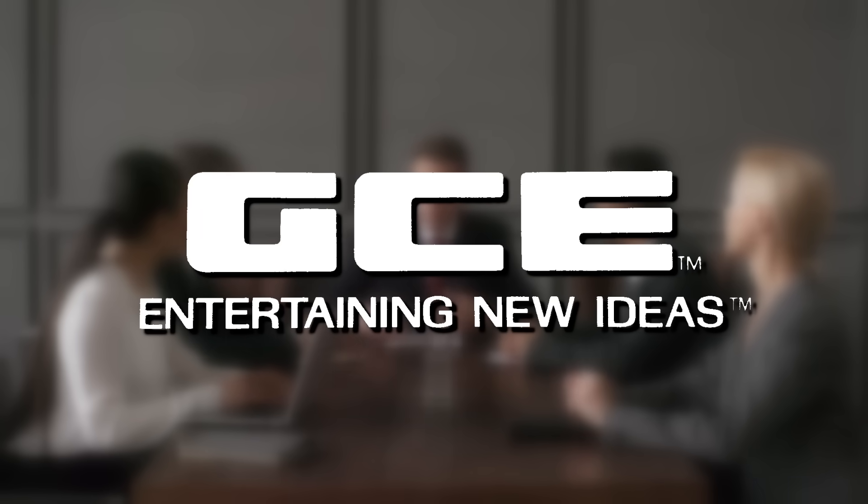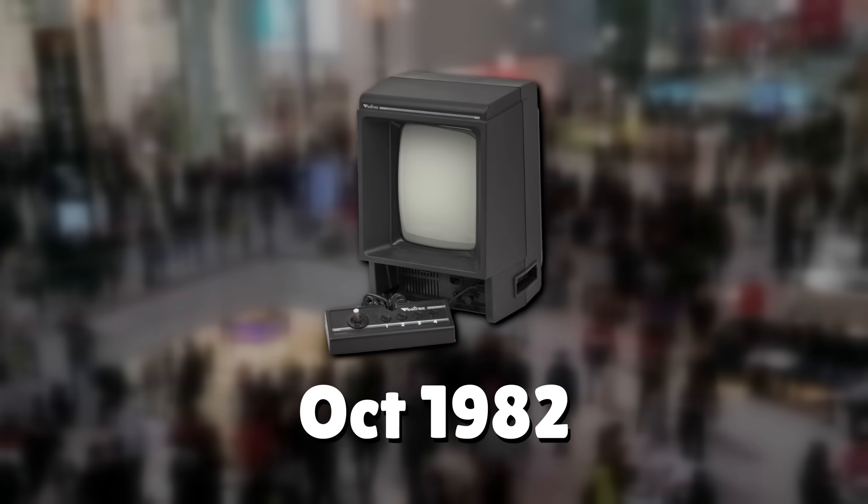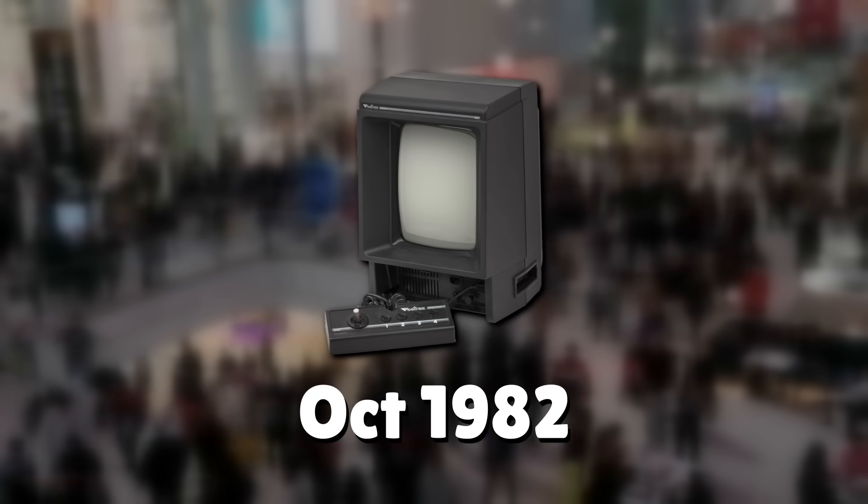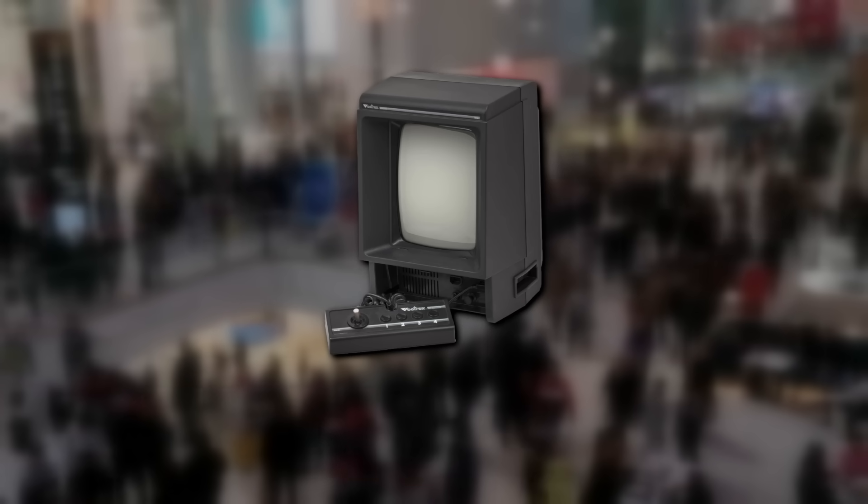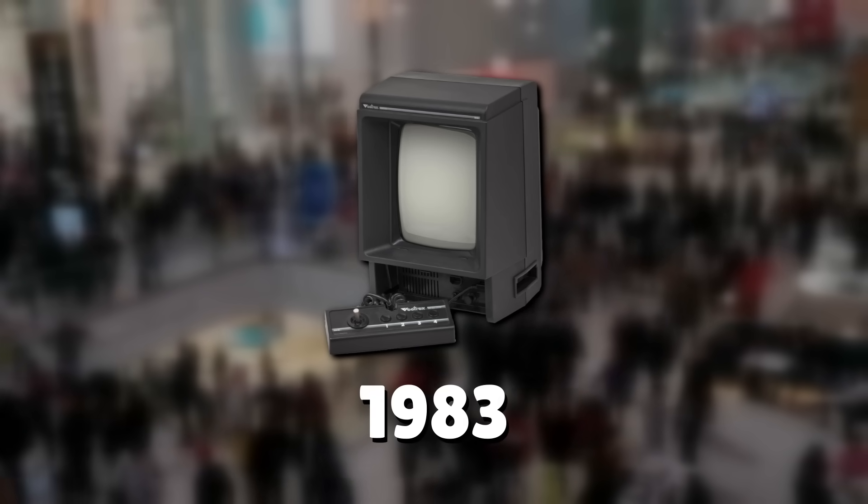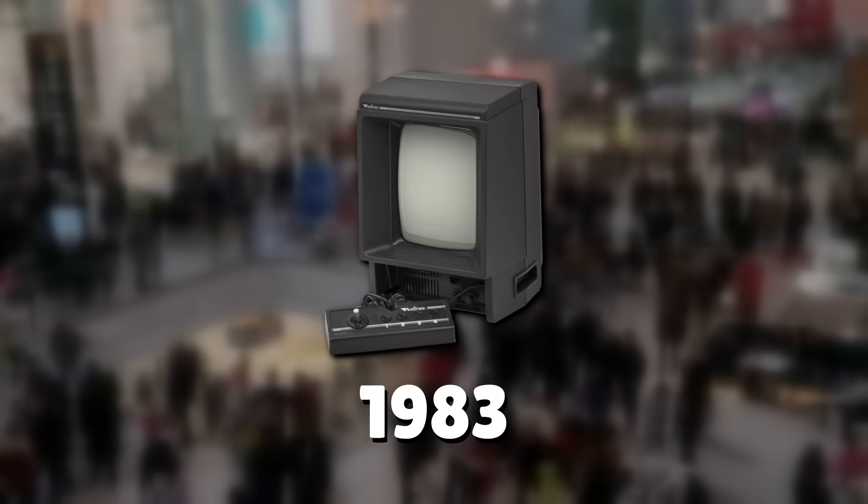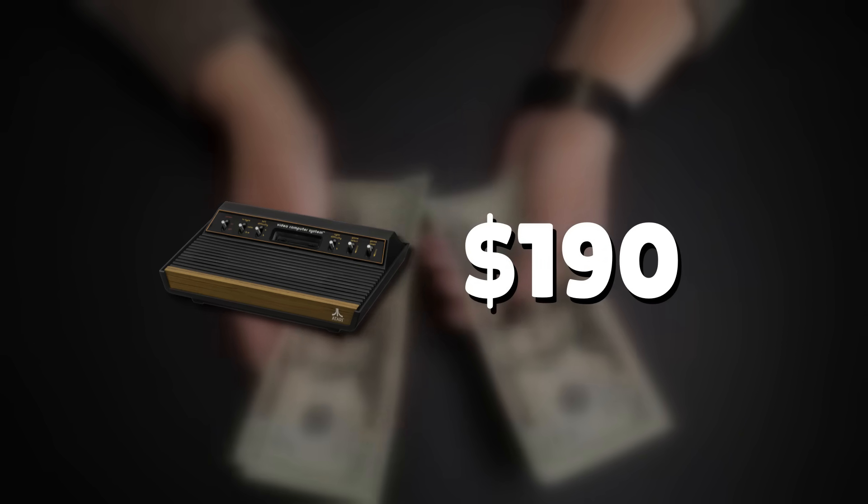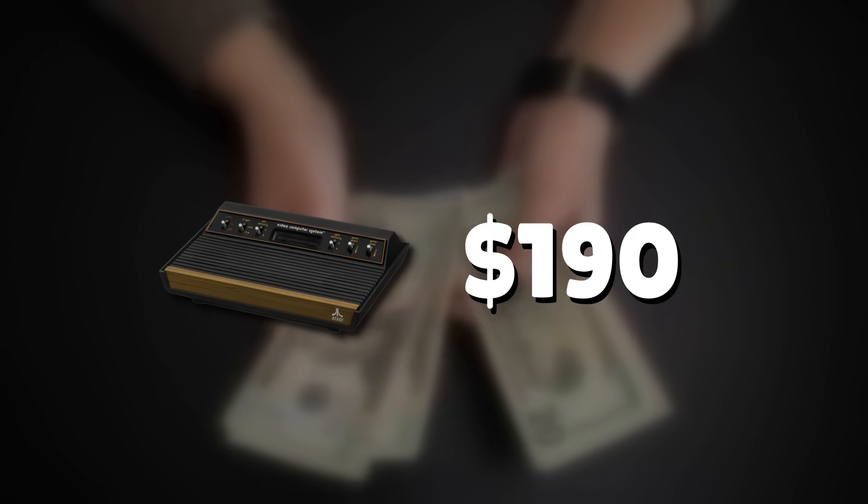The product would be officially licensed by General Consumer Electronics, who would market and sell it. In October of 1982, the Vectrex was released in some regions, and then would receive a full nationwide release in 1983. The full retail price was $200, which was $10 more than the Atari 2600.